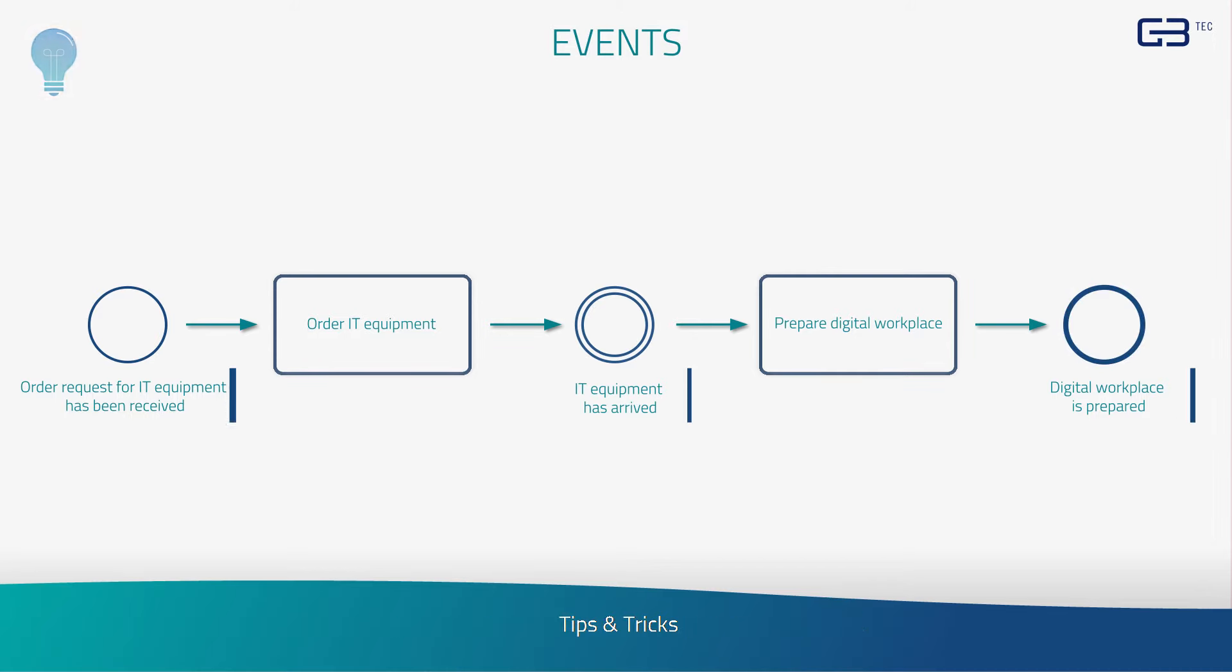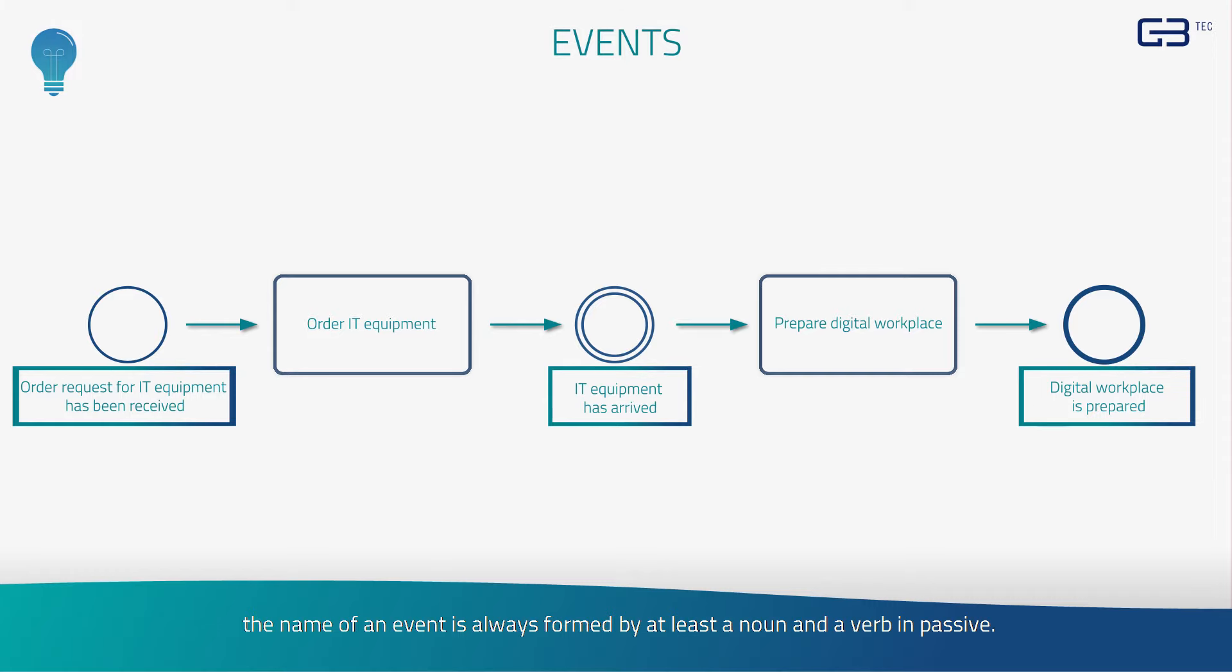Tips and tricks. Please note the name of an event is always formed by at least a noun and a verb in passive.